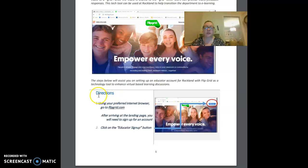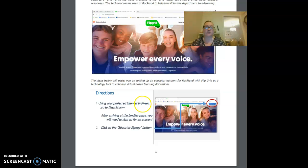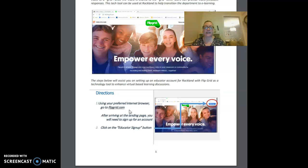We'll start with our directions here. Using your preferred internet browser, go to flipgrid.com and after you arrive at the landing page, you're going to need to sign up for an account.